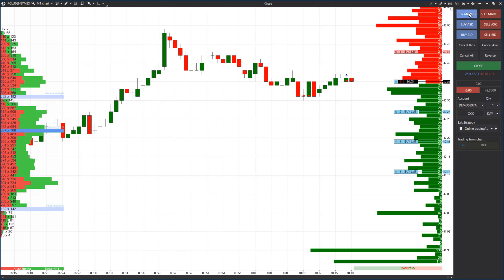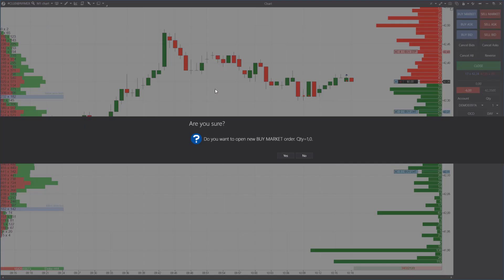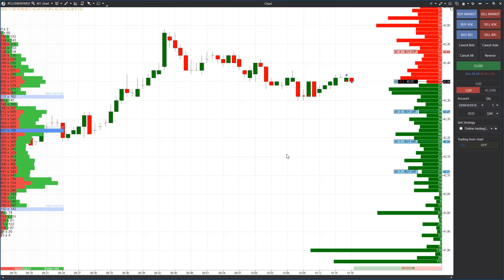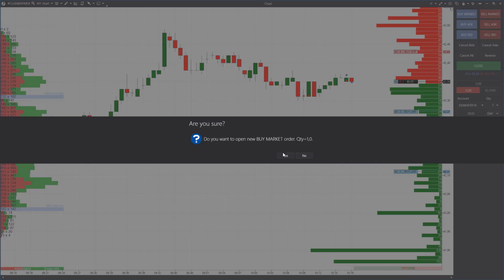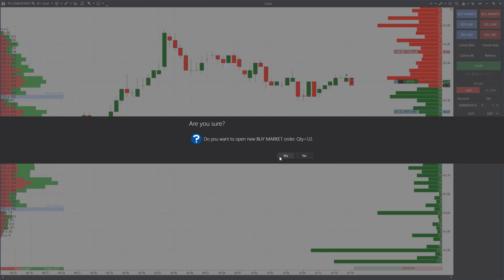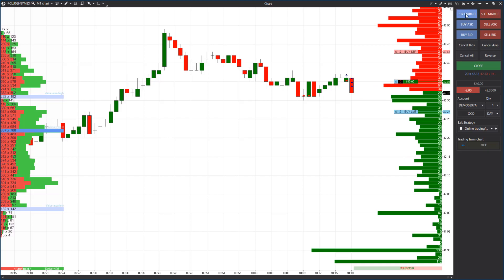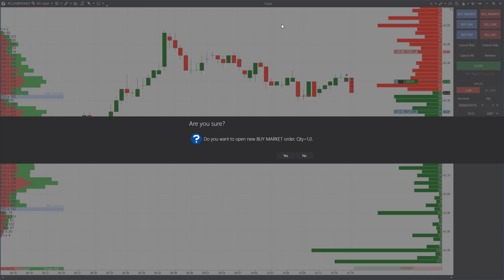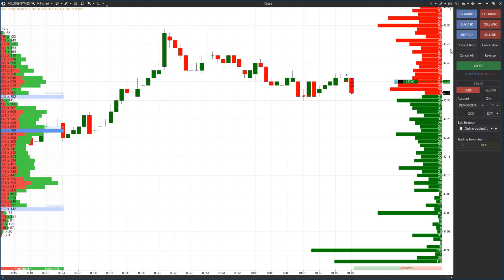We close our sales one contract at a time with market buy orders. First we close two contracts which didn't belong to the protective strategies, after which the orders of strategy two are cancelled and then strategy one. Note that if we close one contract out of two in strategy zero, the stop loss and take profit for the second sell contract is cancelled automatically.